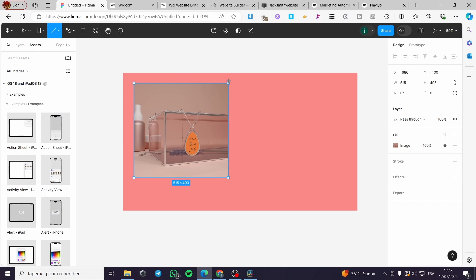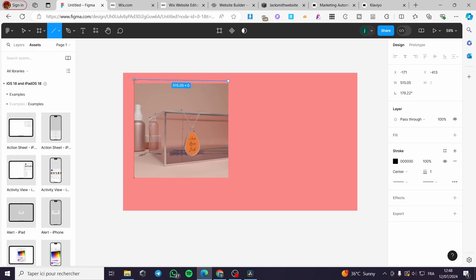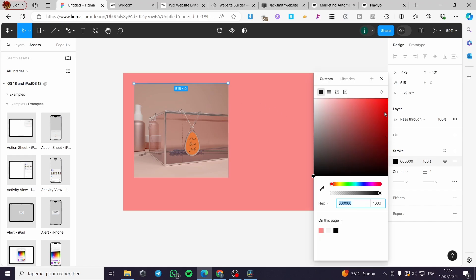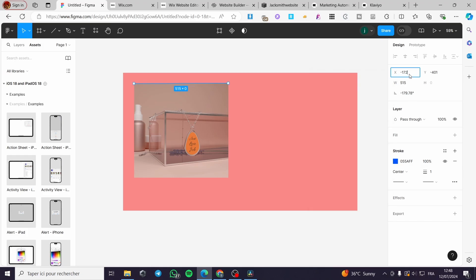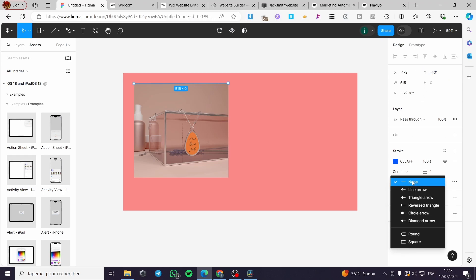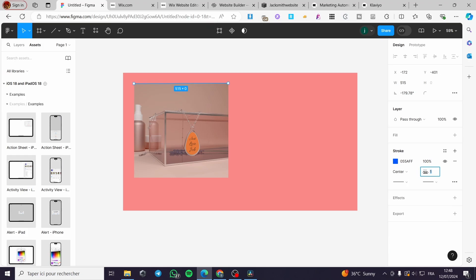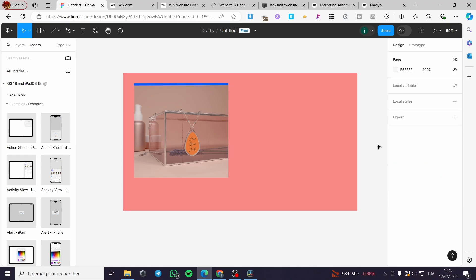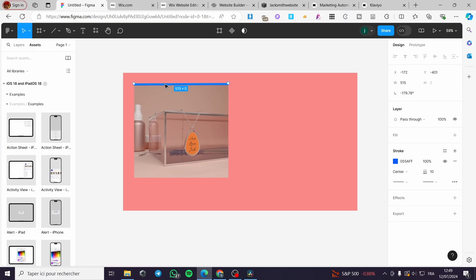I'm going to add some lines. Create a line and adjust it to the border of the rectangle. You can also put a stroke on it — I'll set it to blue. Here we have the line type options: none, arrow, and so on. I'll set the stroke width to about 10 to make it appear as an outline.